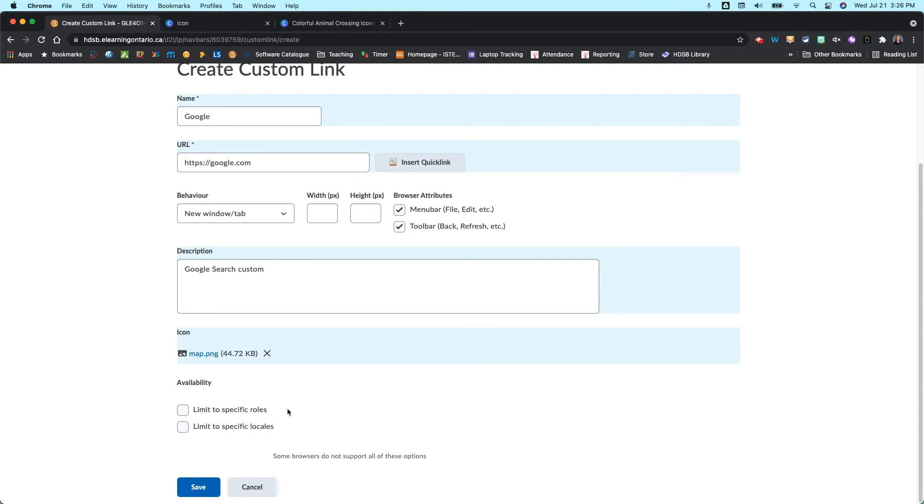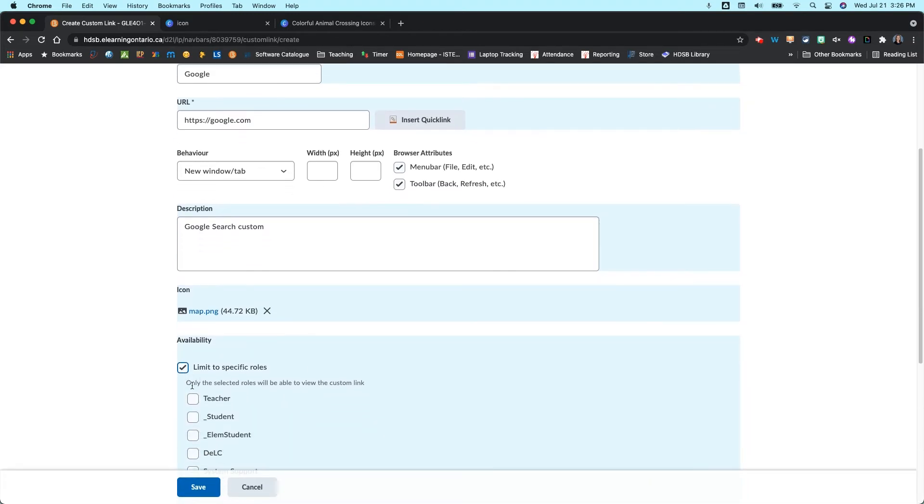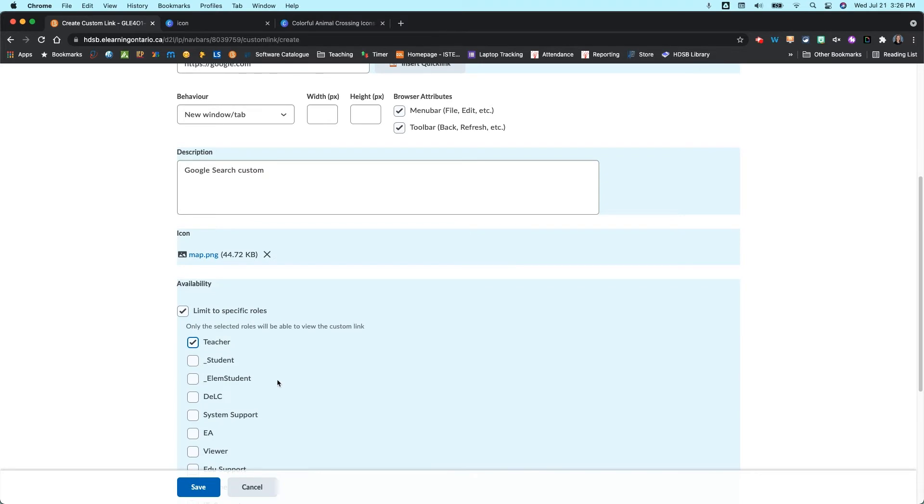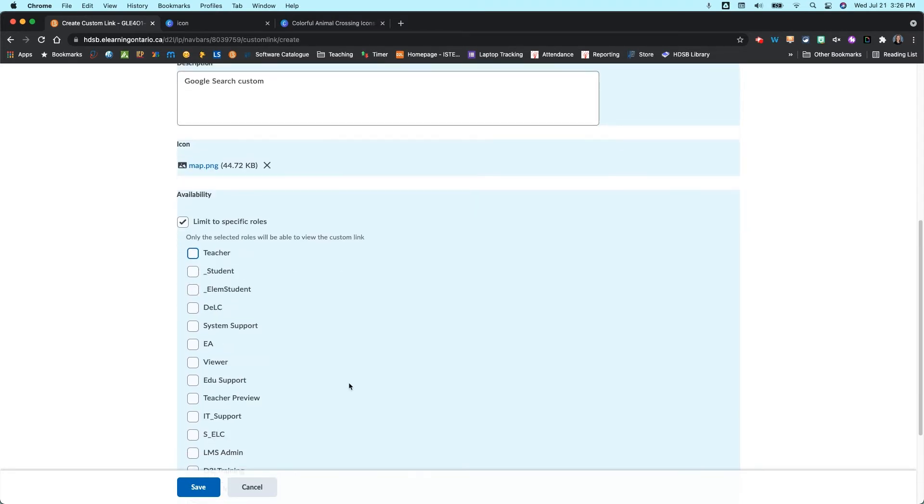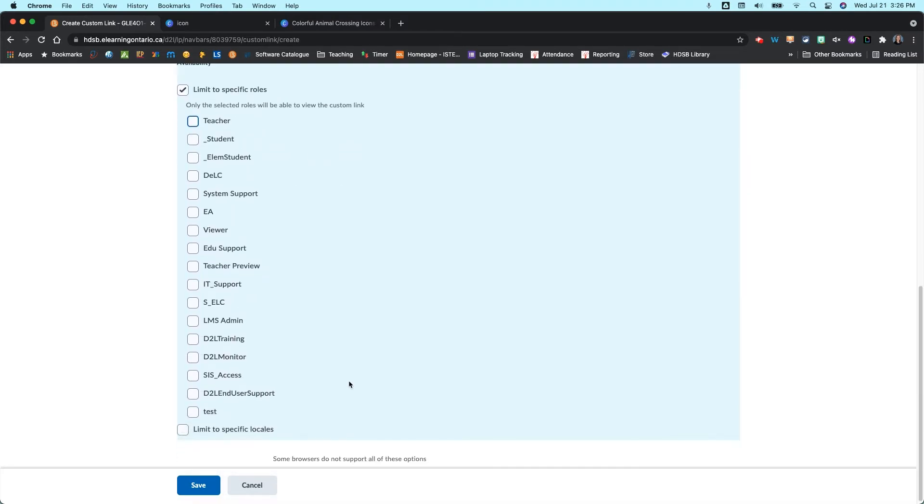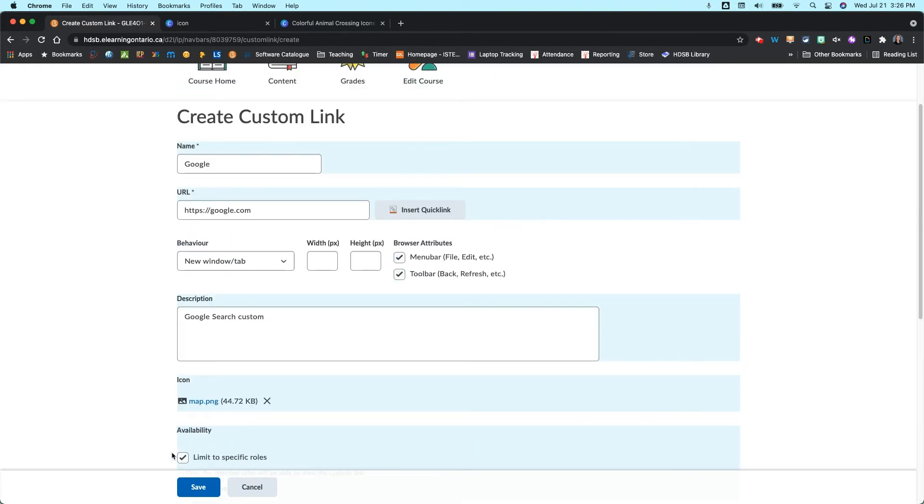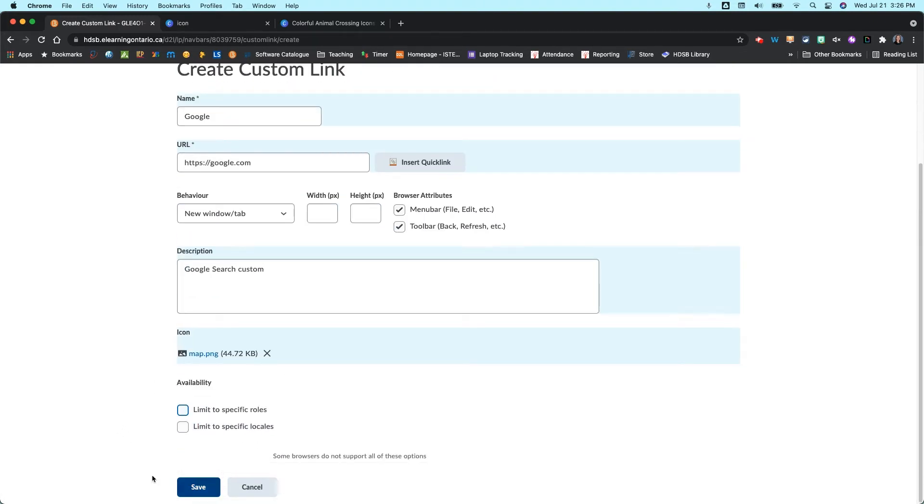You can also limit the availability. So you can limit it to specific roles. So if it's only a resource for you, you can limit it to just teachers if you want. If you don't want your students to be able to click on it, so maybe it's something just for you, then that's totally possible and you can do that. But I'm going to leave that as the default settings and click on Save.